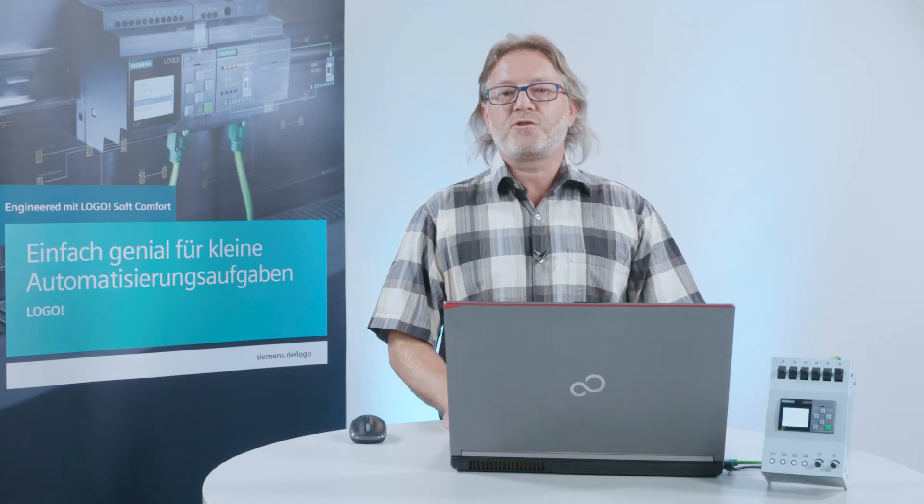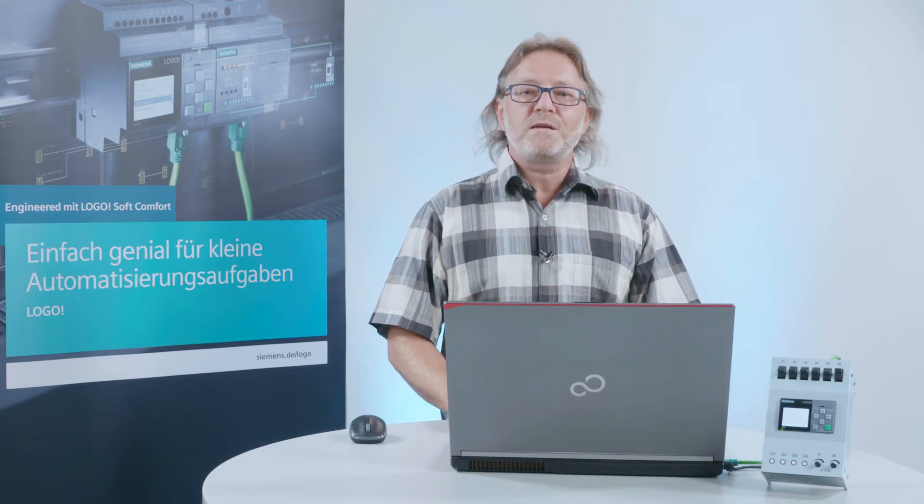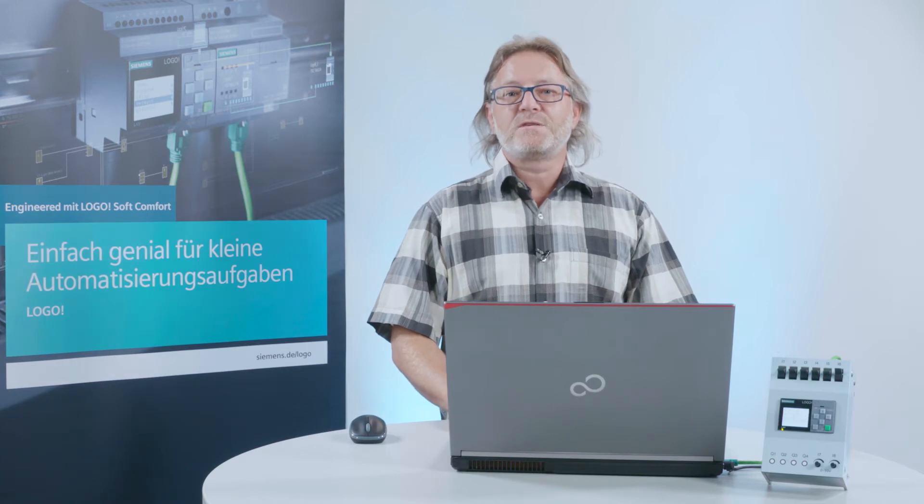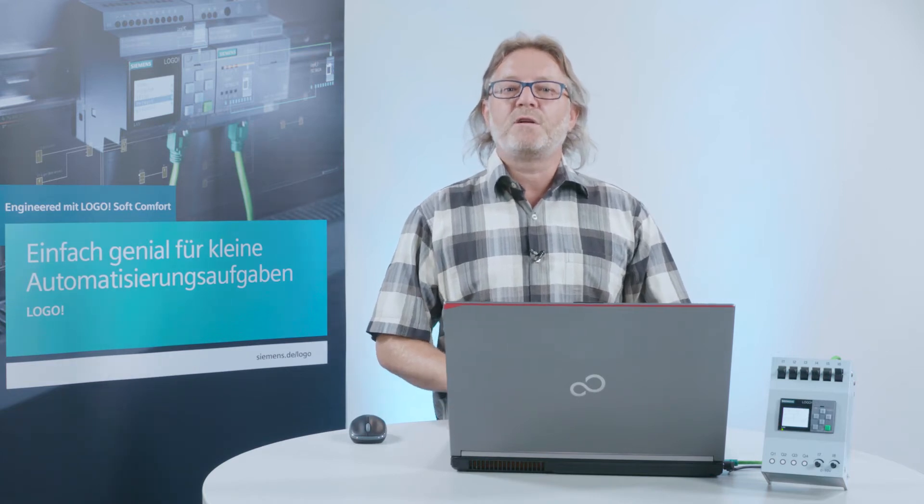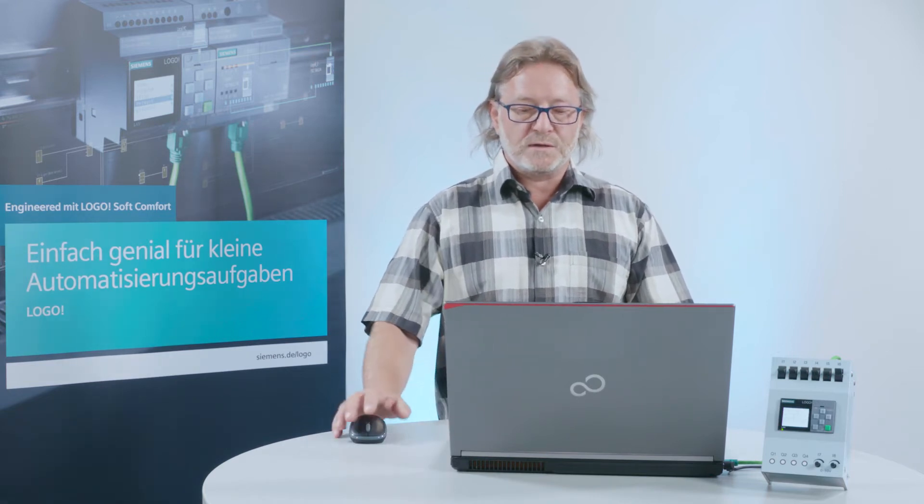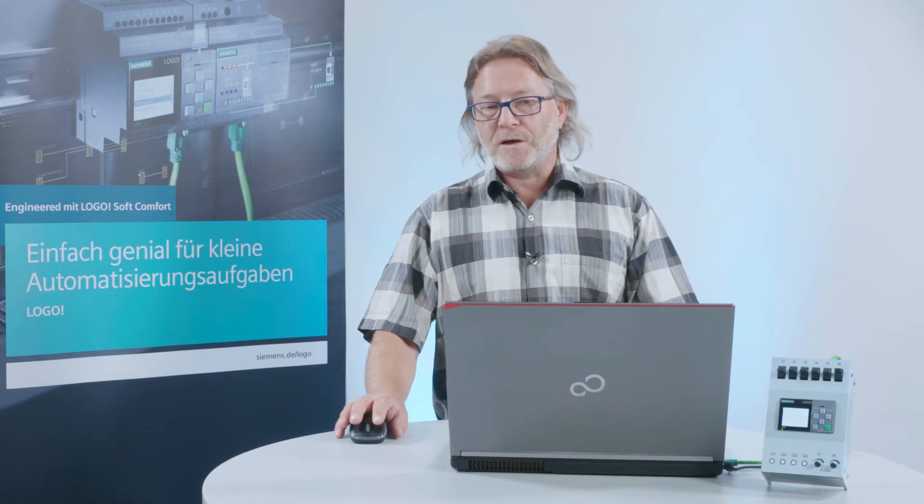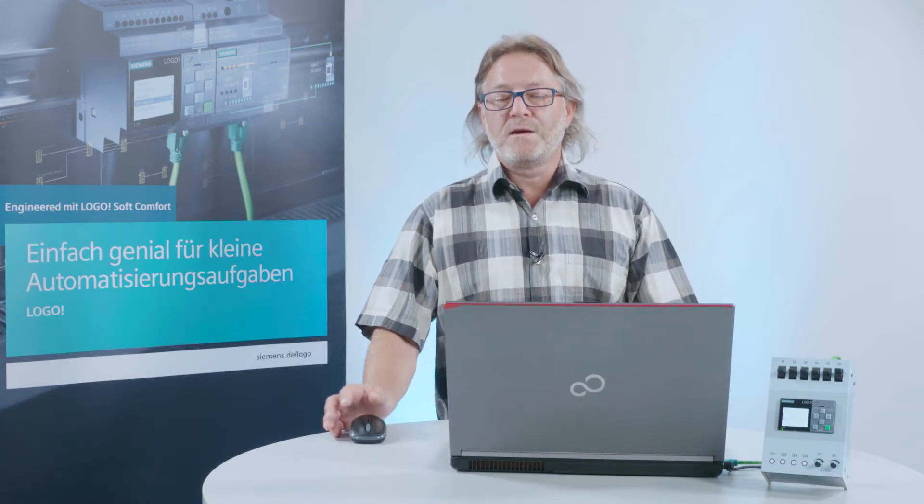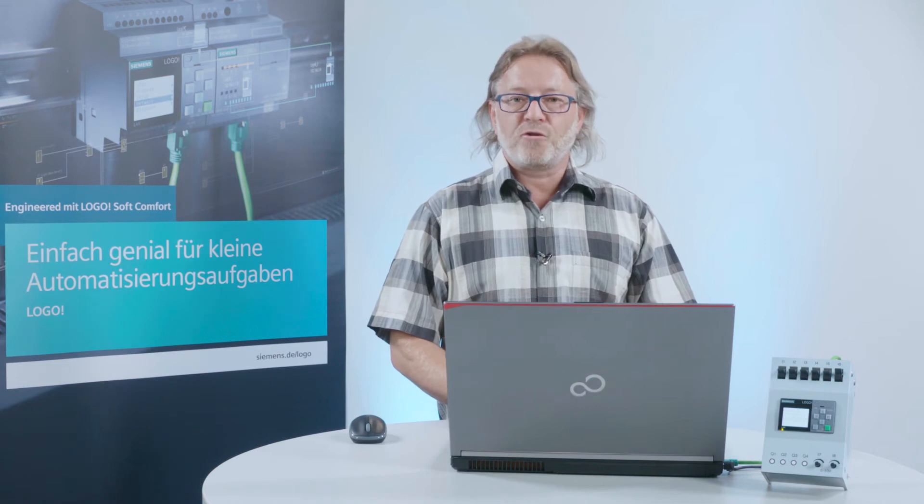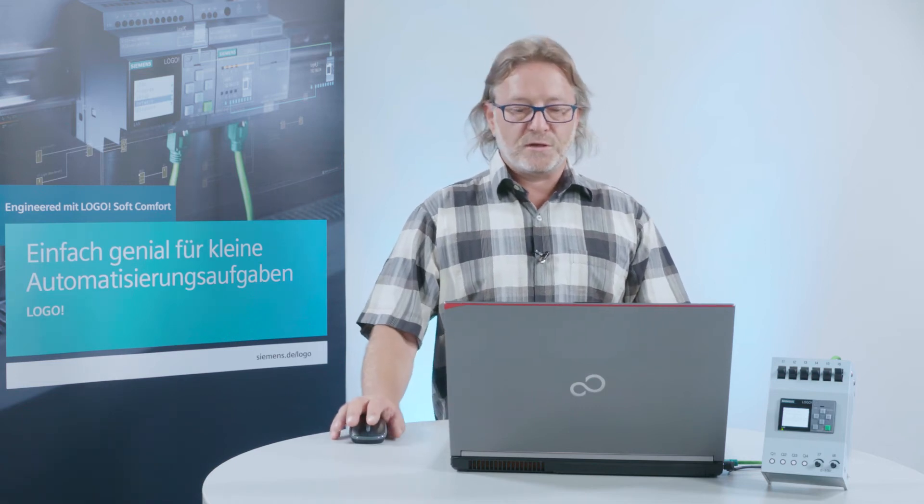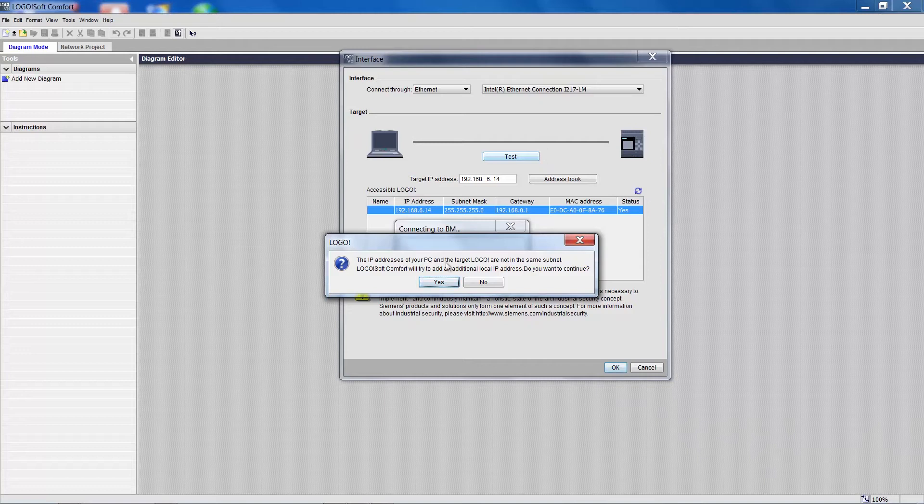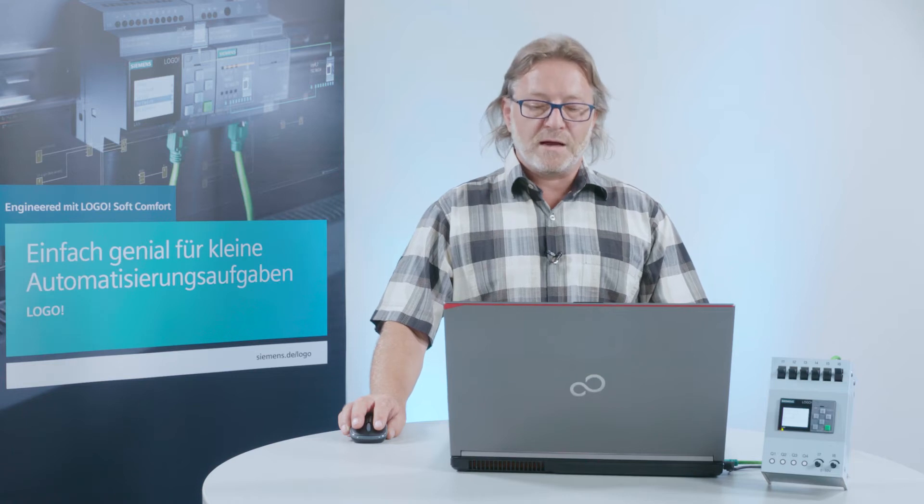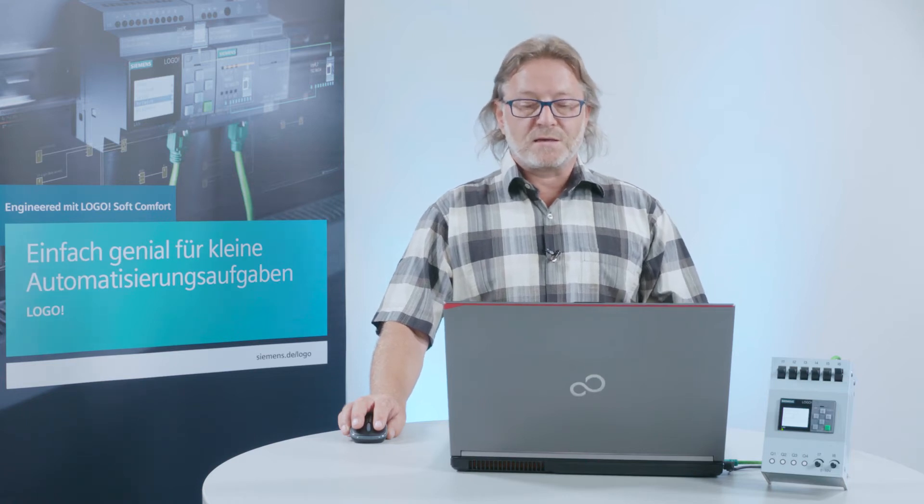The software will automatically make all the necessary settings on the PC if the Logo device cannot be reached. And don't worry, all previous settings will be automatically recovered once you close Logo Soft Comfort. We can see a message here that says that the Ethernet card of the PC and the Logo device are not on the same network.